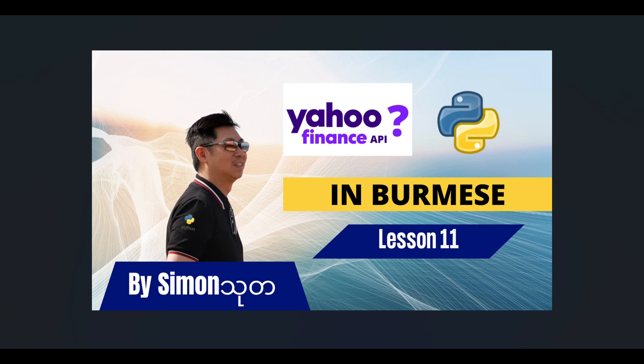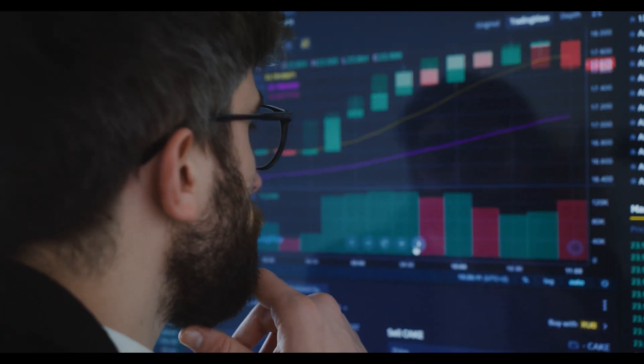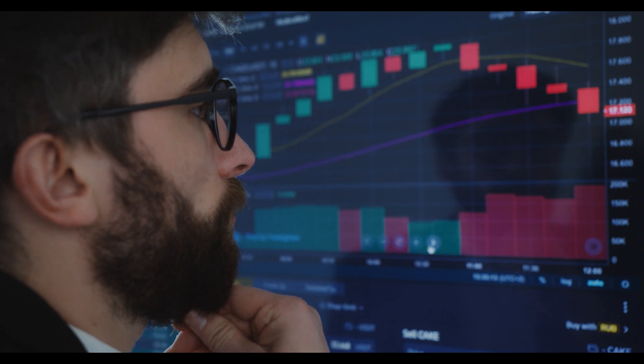Hello and welcome back to Simon Dutta. I am going to learn about Python and Python's API. We will learn about Yahoo Finance, stock information, and the stock market data.